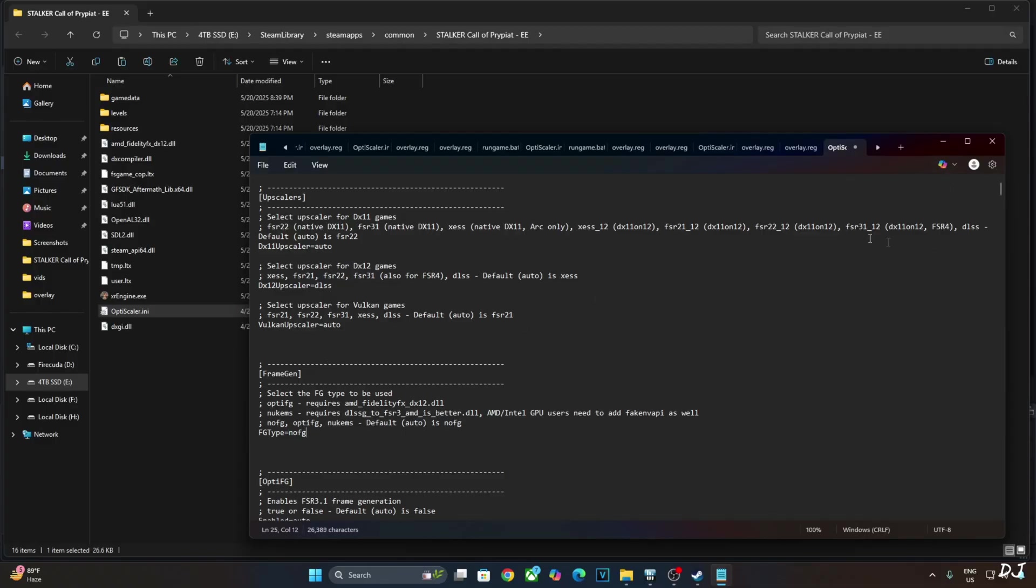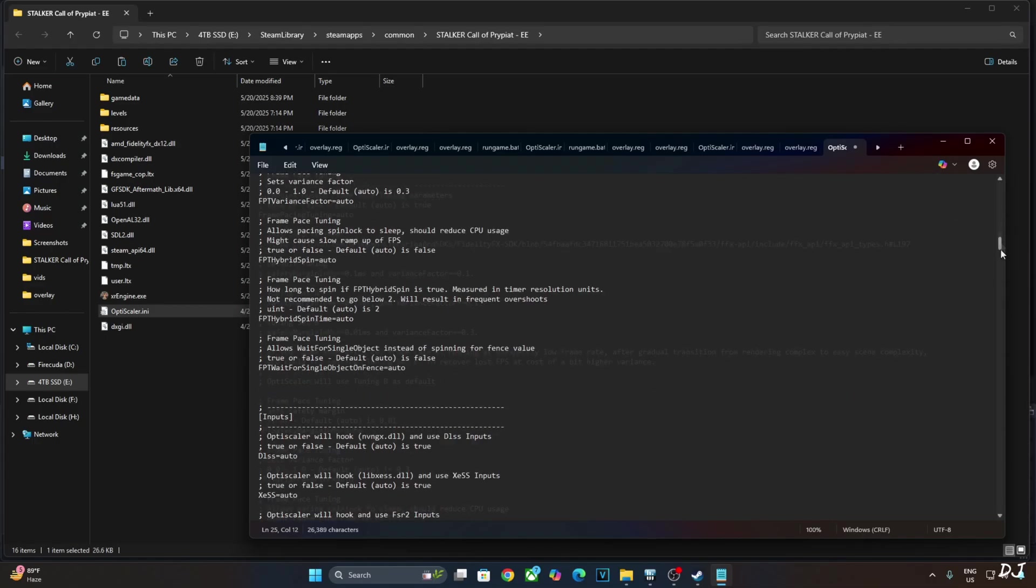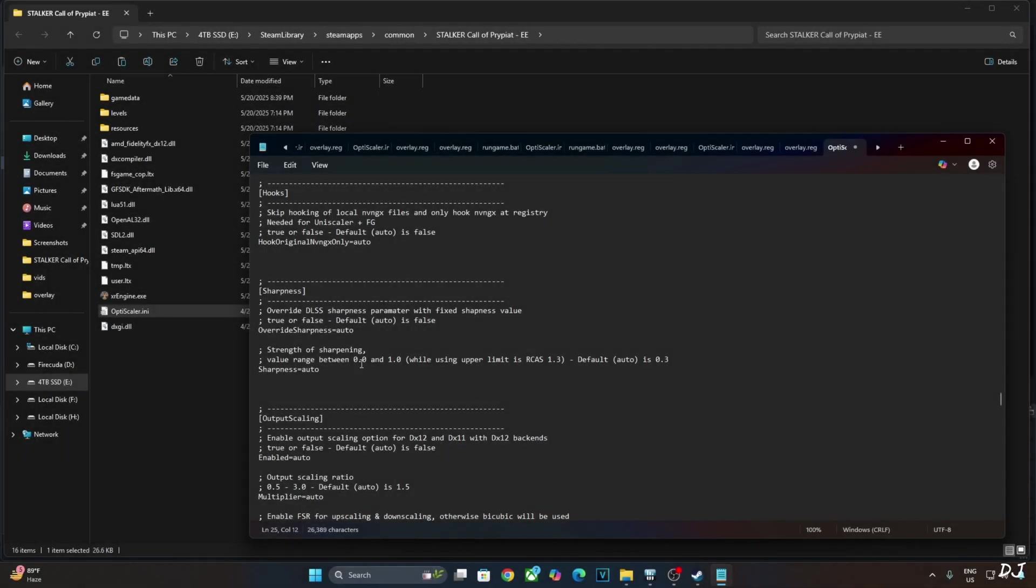Scroll down until you find sharpness section. There it is. Just set overwrite sharpness to true. Sharpness level can be set to a value between 0.0 and 1.0. I will just set it to 1.0 max.